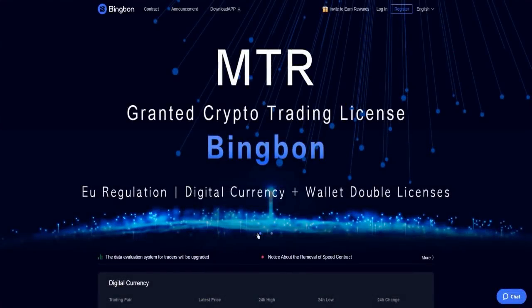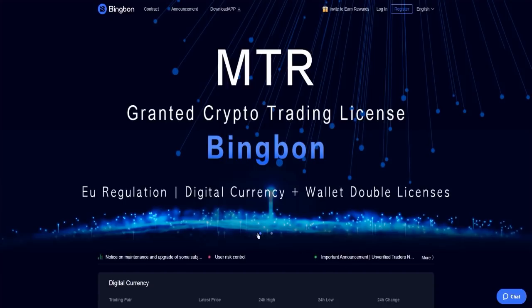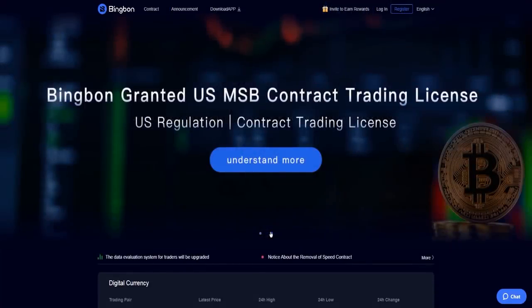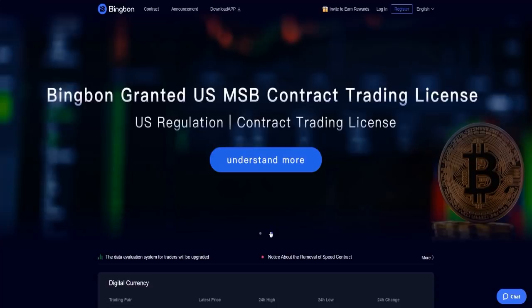Hi, today I'm going to show you that Bingbon was granted a crypto trading license. Bingbon is an EU regulation digital currency wallet with double licenses, and Bingbon was granted a US MSB contract trading license, which is the US regulation contract trading license. I hope you like this site and my video.